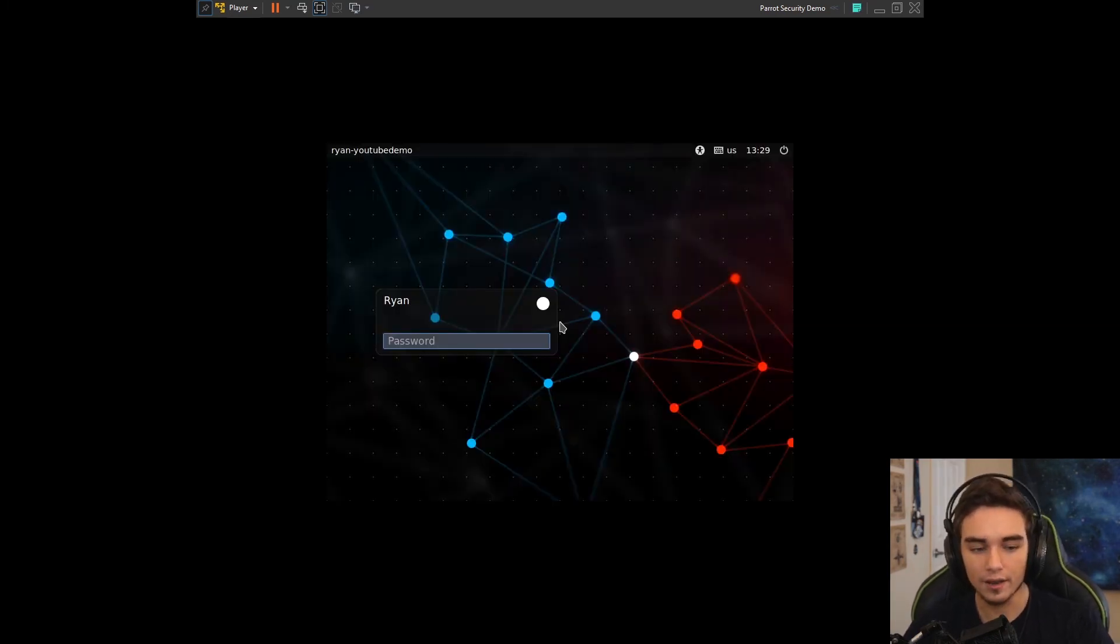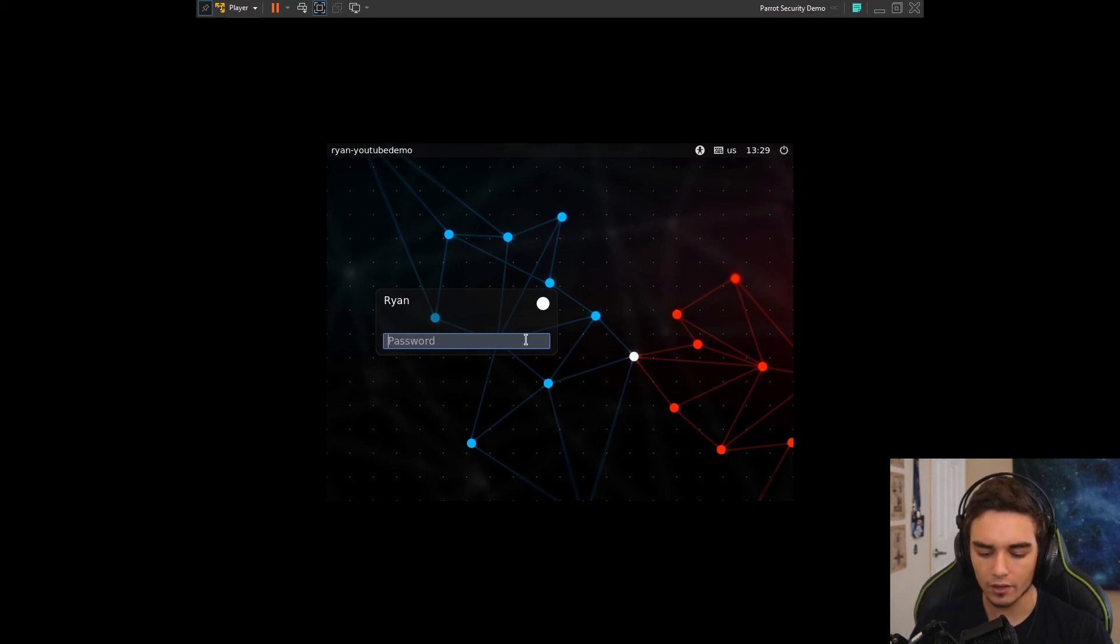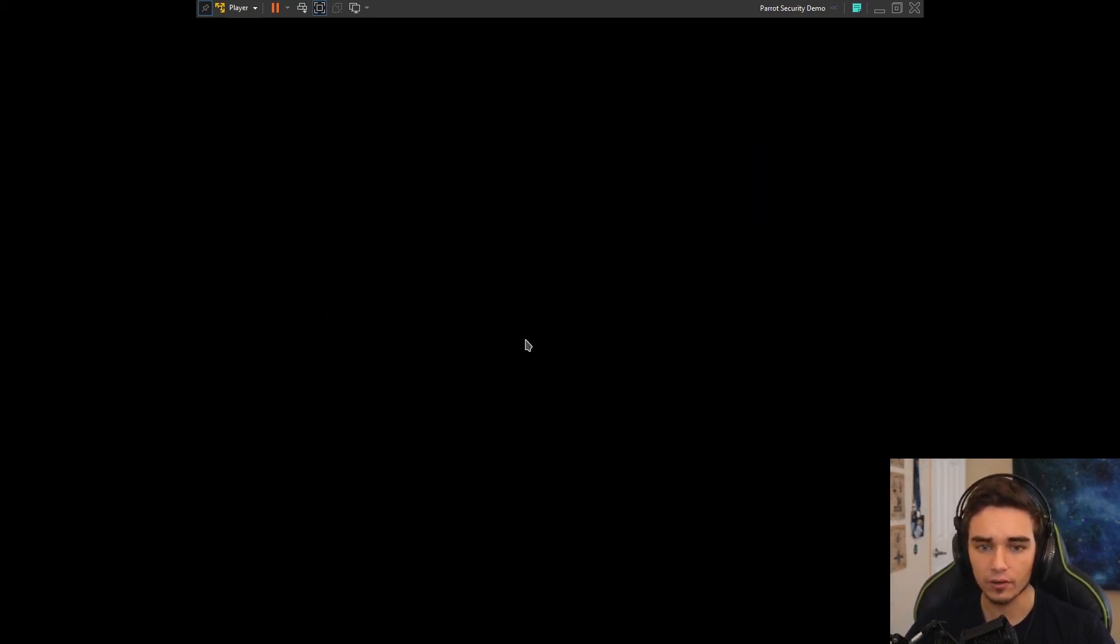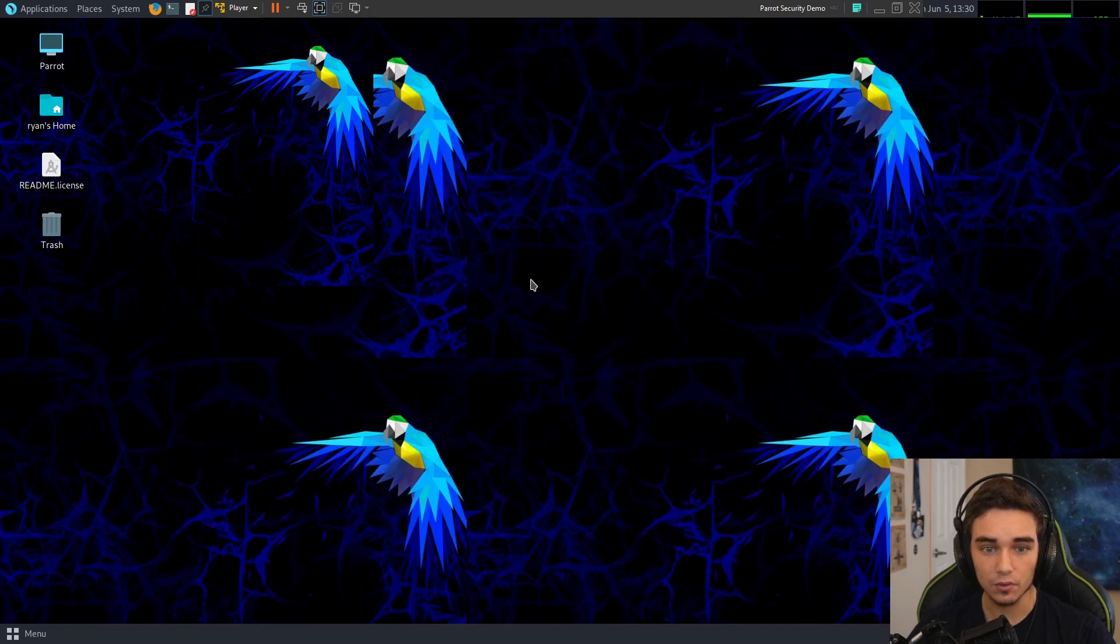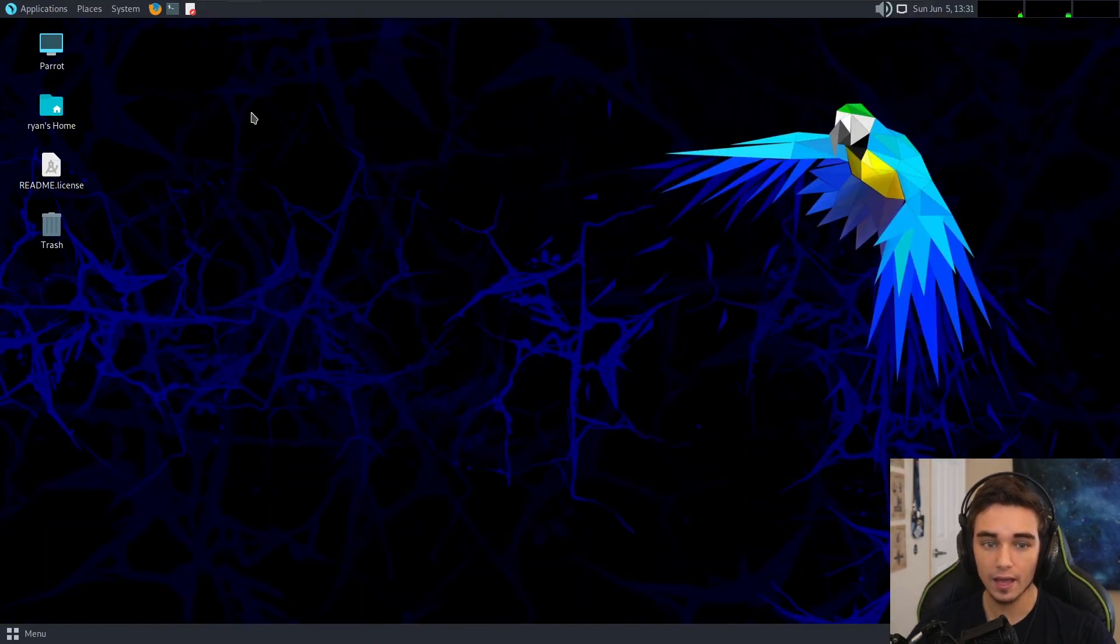And voila, now we have Parrot installed. So we're going to go ahead and log in with the credentials that we specified earlier. And if I just resize the window here, and there we go.